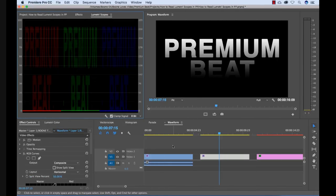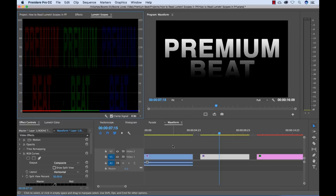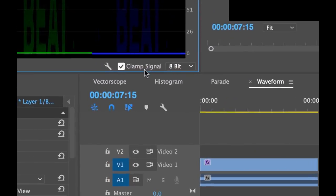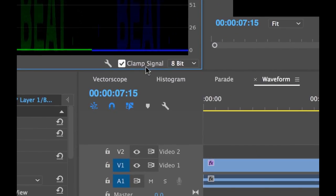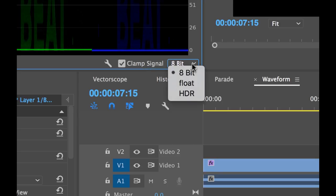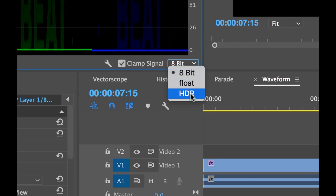Okay, so we've gone over how to read and understand the four main video scopes in the Lumetri Scopes panel in Adobe Premiere Pro. But I want to show you quickly some of the options down here, which can be pretty important. For this tutorial, I was working in an 8-bit workspace here, but you have an option to switch to float and or HDR.